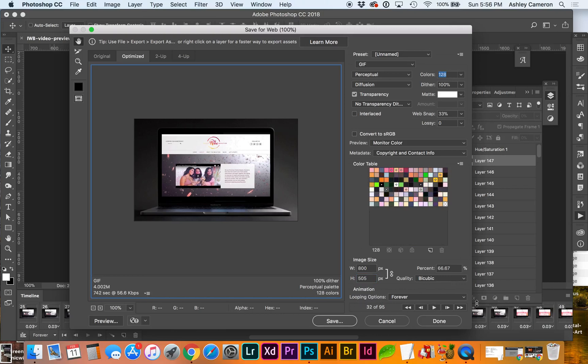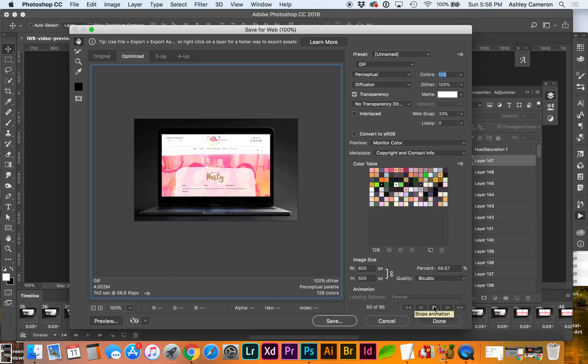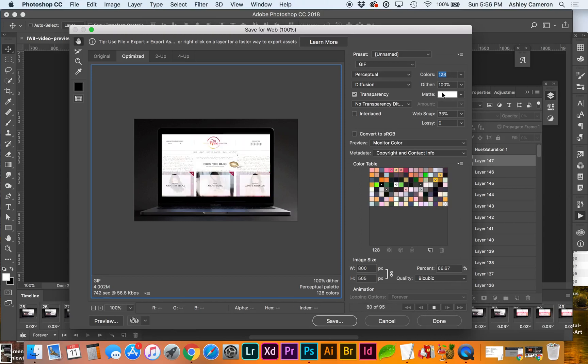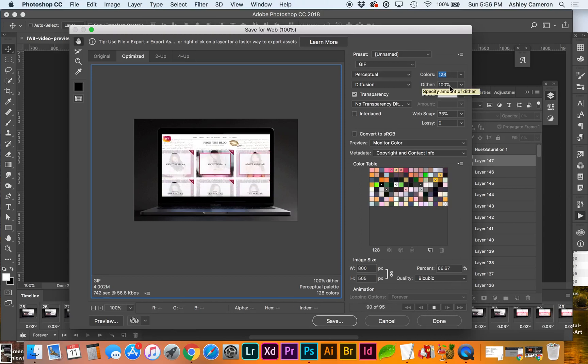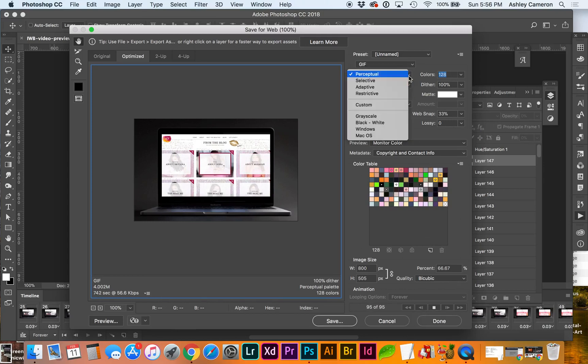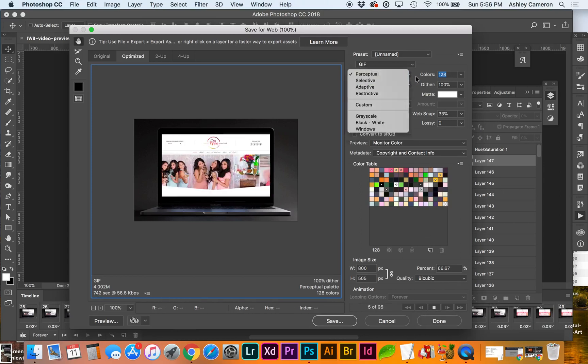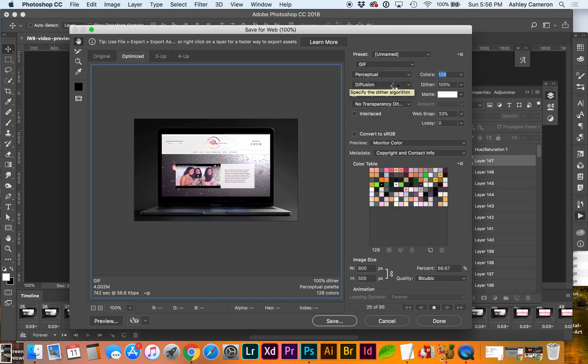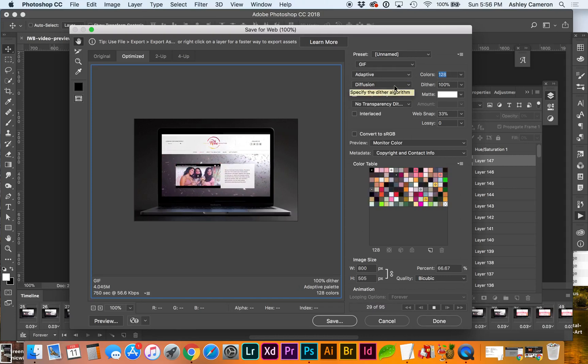And you can preview here the whole animation. So we've got it down to 4 megabytes with 128 colors now. And you can play around with the color grouping and see if that helps on the file size.